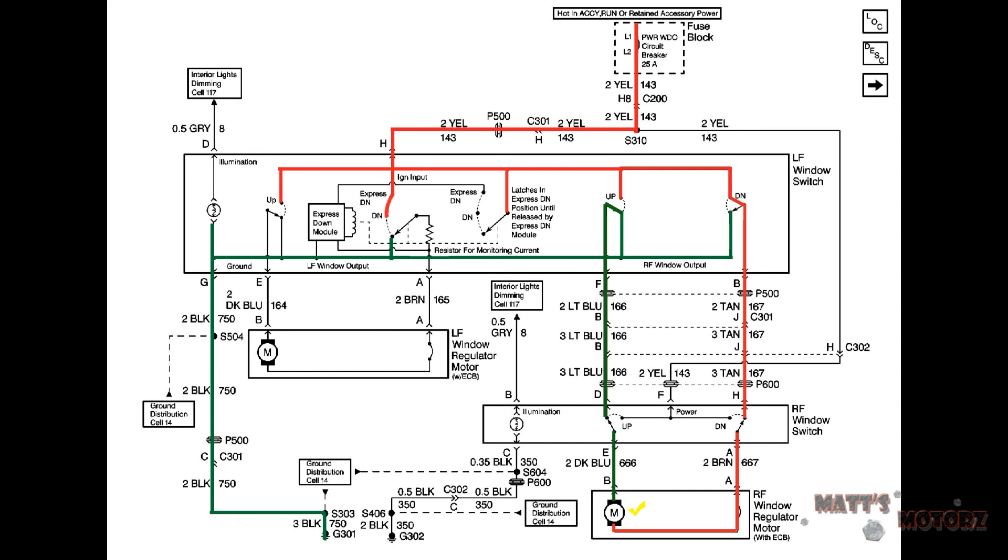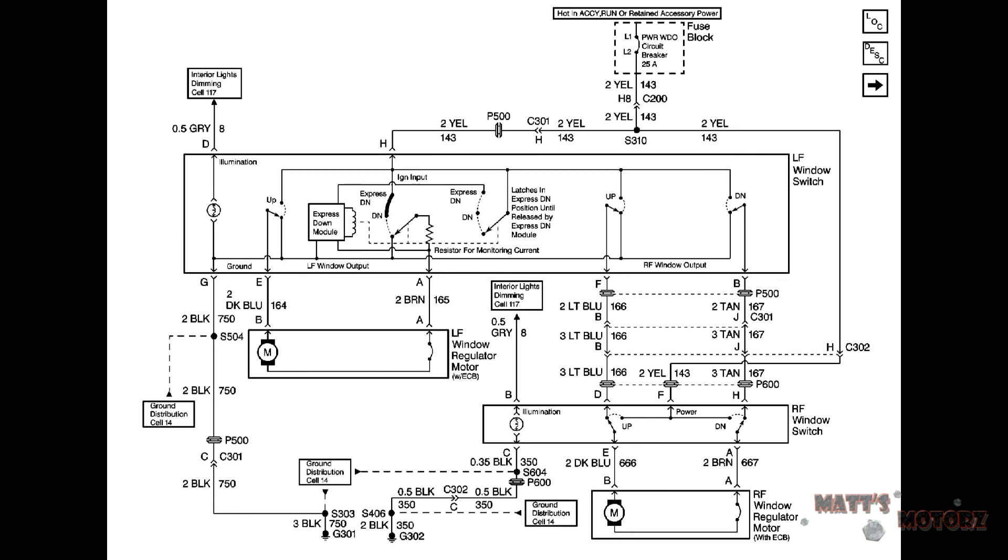Notice when both switches are pressed at the same time all it does is apply power to both sides of the motor which means the motor won't run. Thanks for watching, hope you learned something.